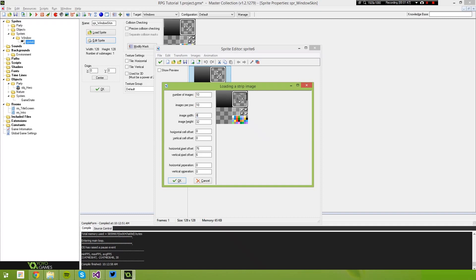The image width and height is going to be 16 by 16. We want our horizontal pixel offset to be 0 and 0. Now the images per row — we can see it's actually 4, so if we make that 4, it goes all the way down. We need 16 images total. The next thing is to set our horizontal pixel offset to 4, and that will select the borders of this window for us.